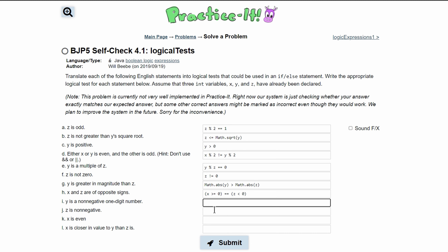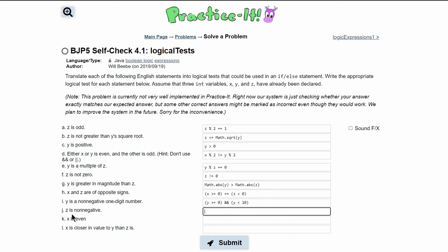For 'y is non-negative,' y has to be greater than or equal to 0 since zero is not negative, and we also add an and condition that y < 10, so y is between 0 and 9 inclusive. For 'z is non-negative,' we write z >= 0.